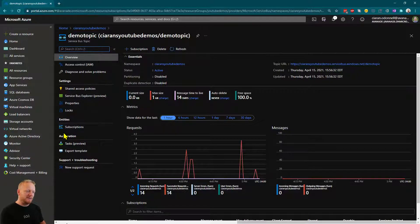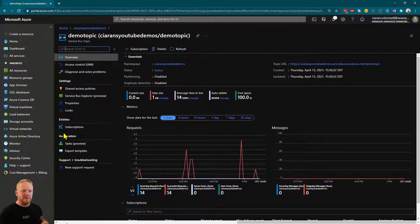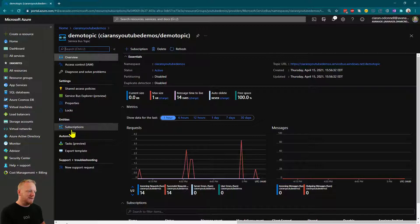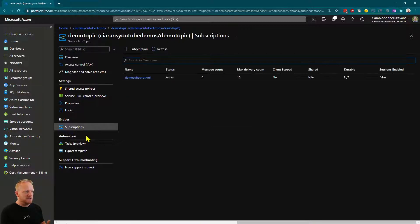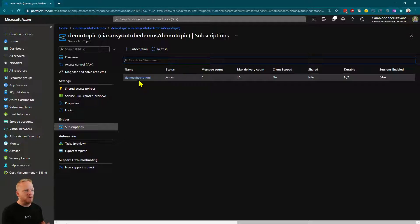So remember subscriptions live underneath topics. If you aren't really sure what topics and subscriptions are, check out the video earlier in this playlist that gives an introduction to topics and subscriptions and how they work. So we can jump into subscriptions and we can see that we've already got one set up called Demo Subscription 1.